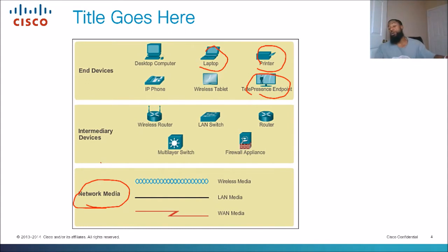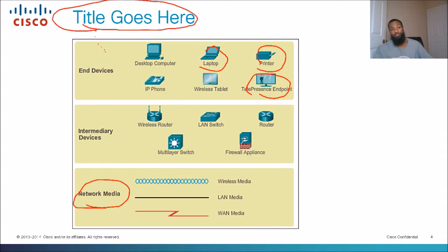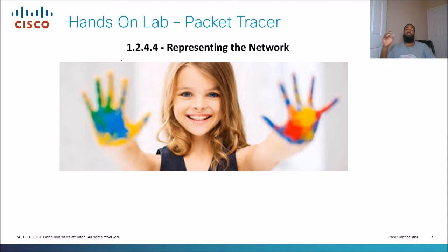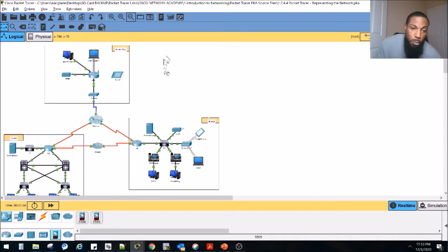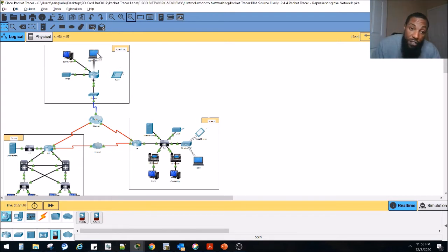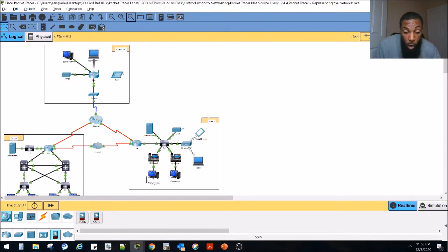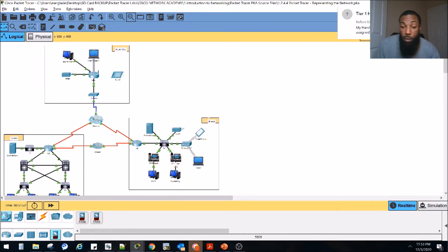Now that we've discussed the difference between intermediary devices and end devices, let's go ahead and get our hands dirty with Packet Tracer and play with end devices representing the network. Here's the topology we're going to be working with — it's basically the same topology seen in that graphic earlier. We have our end devices: the home desktop, the laptop, the desktop, the inkjet printer, and the server. All the devices that sit at the end are considered end devices — endpoints, hosts, or network nodes, whatever you want to call it.